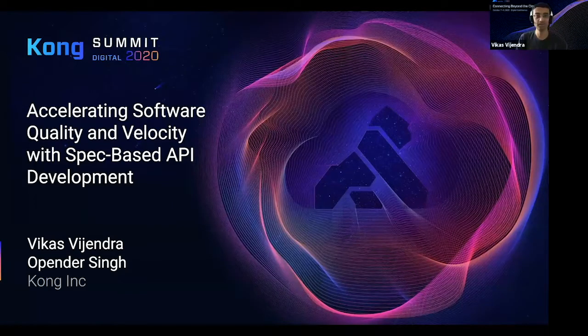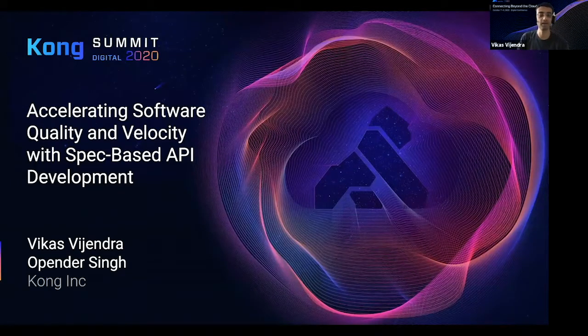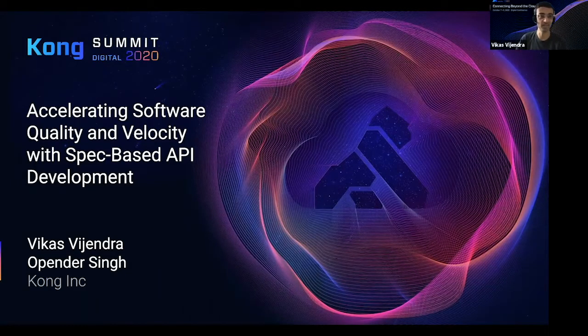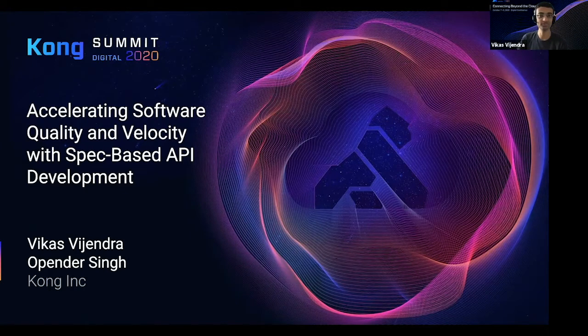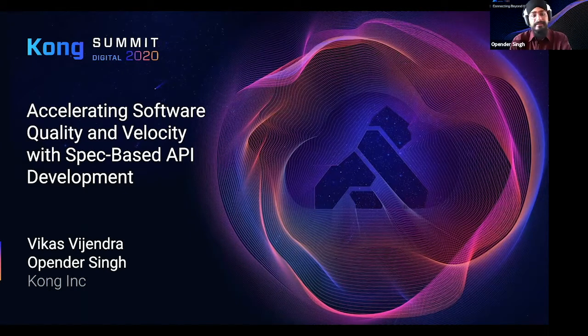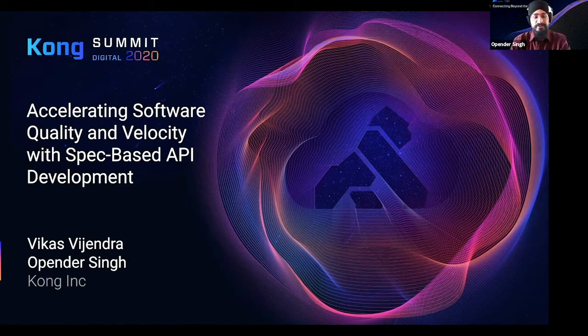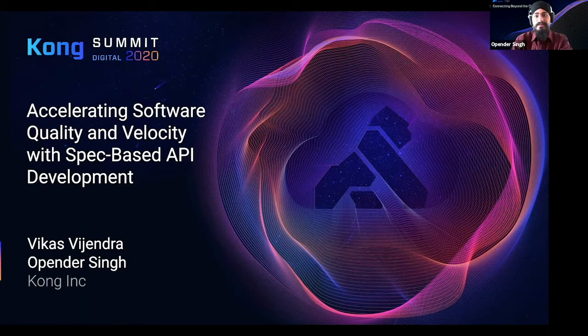Hello, everyone. I am Vikas Vijendra, a Solutions Engineer at Kong. And I'm Apenda, a Software Engineer on the Insomnia team.